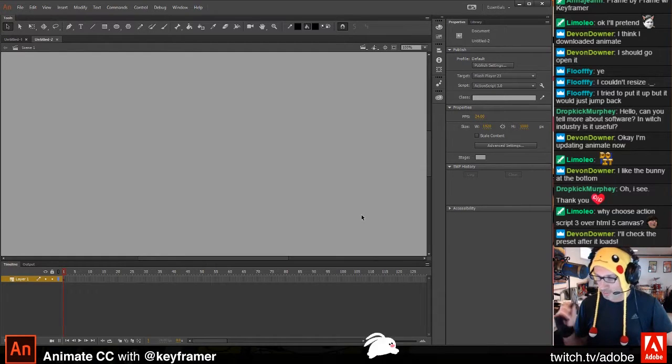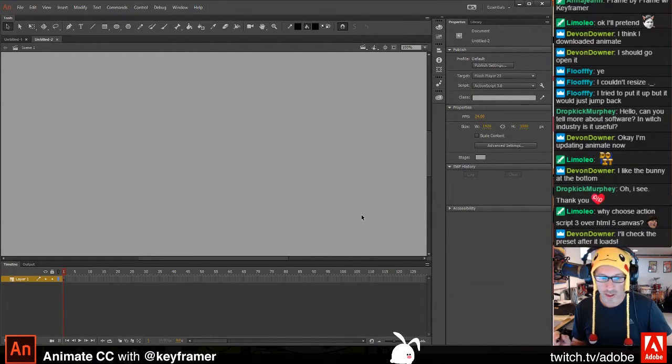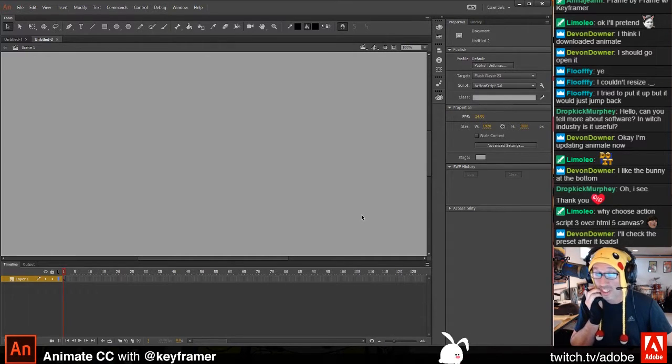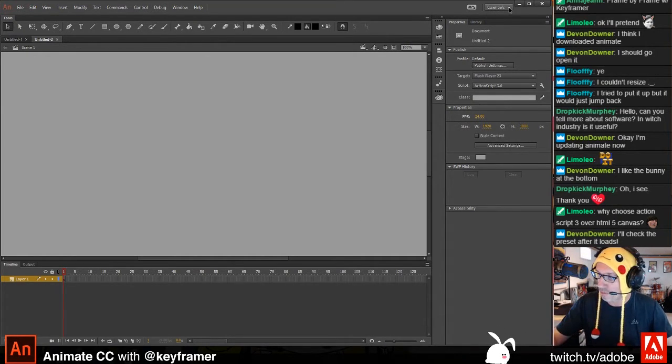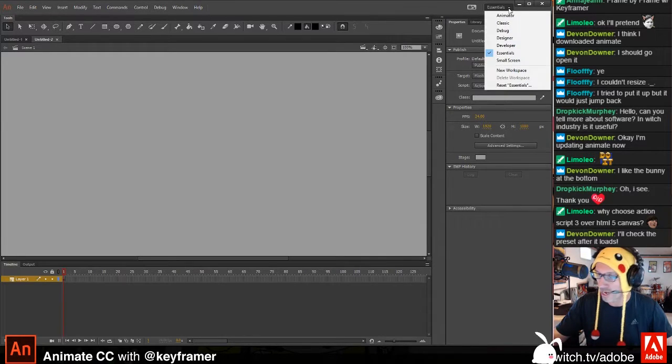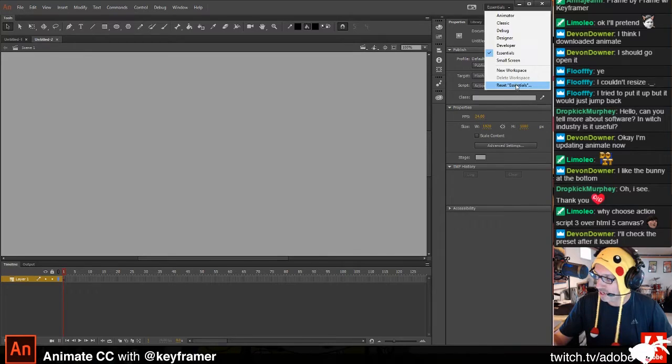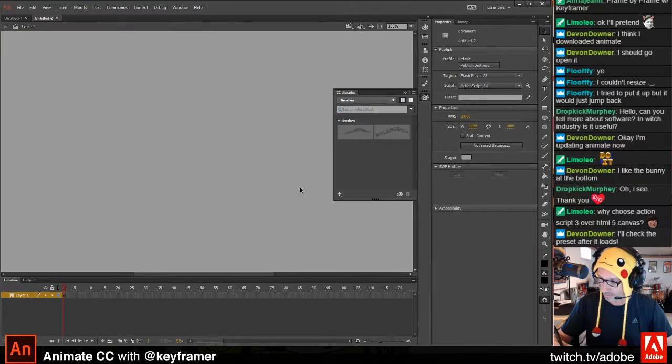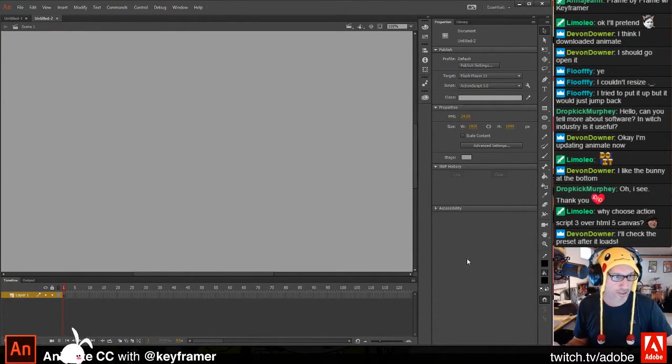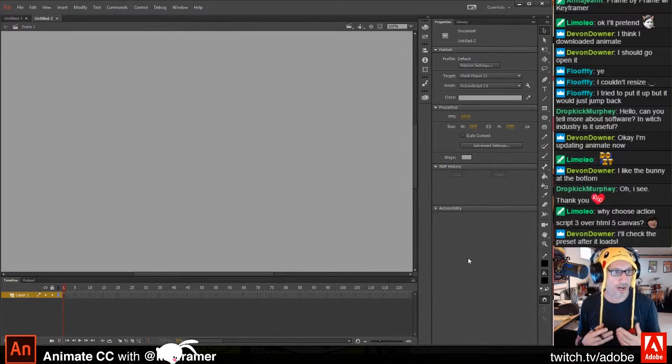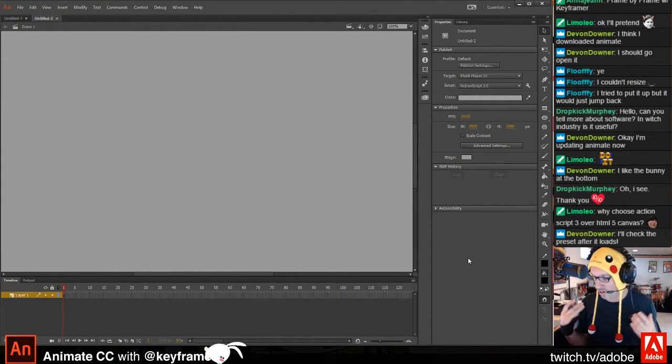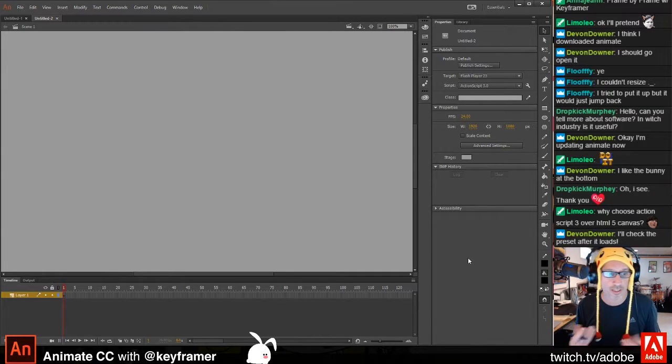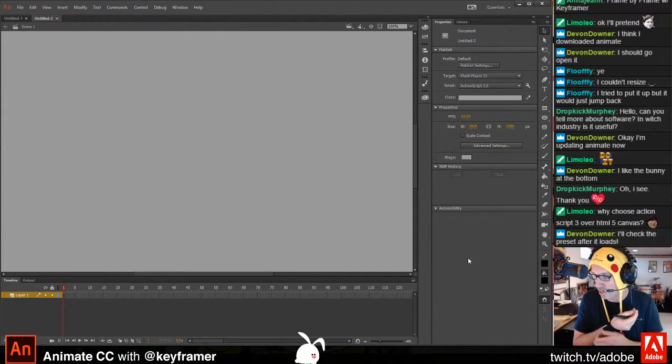Now a couple of things about the interface. What you're looking at is going to look, my workspace is a little bit, it's going to look a little different than yours. I'm going to go up here to make it look like yours, out-of-the-box Animate. So I'm going to go to Essentials, and I'm going to say Reset Essentials. So this is what it's going to look like out-of-the-box. And I'll show you how to change the workspace and how to save workspaces and stuff like that. It's pretty cool.